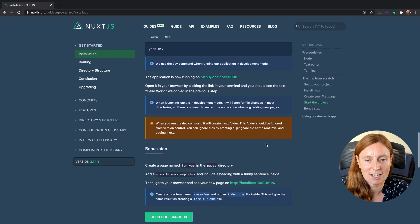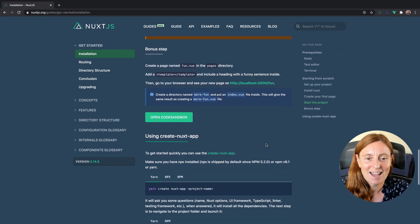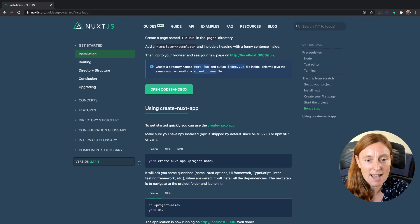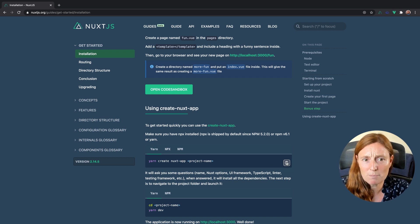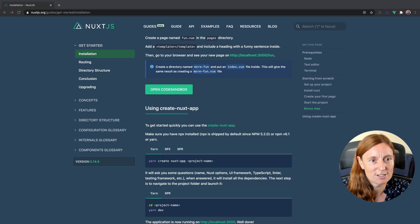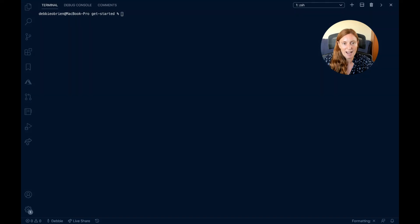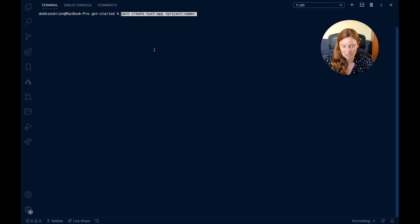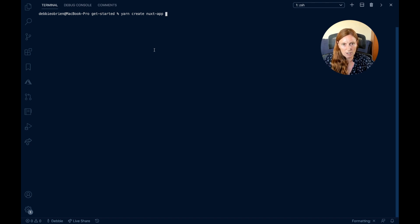What we're going to do is use 'create-nuxt-app'. This is really great. If you're using Yarn, NPX, or NPM, you can easily install it and copy the command by clicking the button. We're going to create a project very easily. I'm sharing my screen now — we're in Visual Studio Code and I'm pasting what we just copied, removing 'project name' and replacing it with whatever we want to call it — 'My Nuxt', for example.